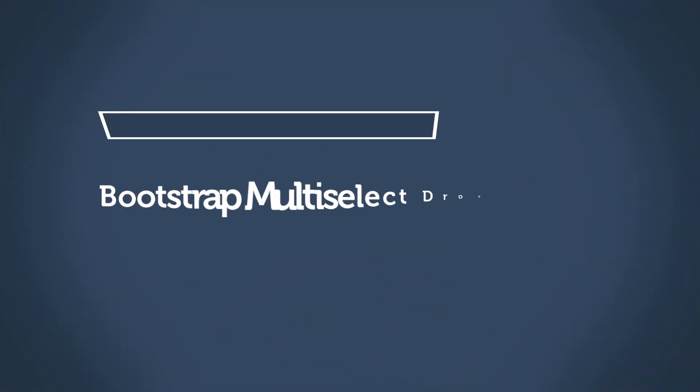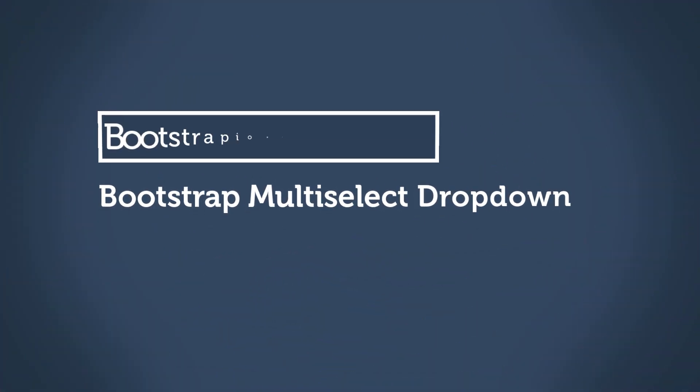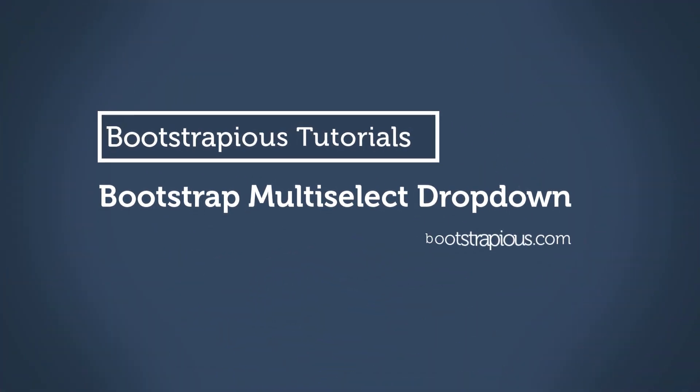Hey, I'm Ondrej from BootstrapES.com. Welcome to my Bootstrap tutorial.